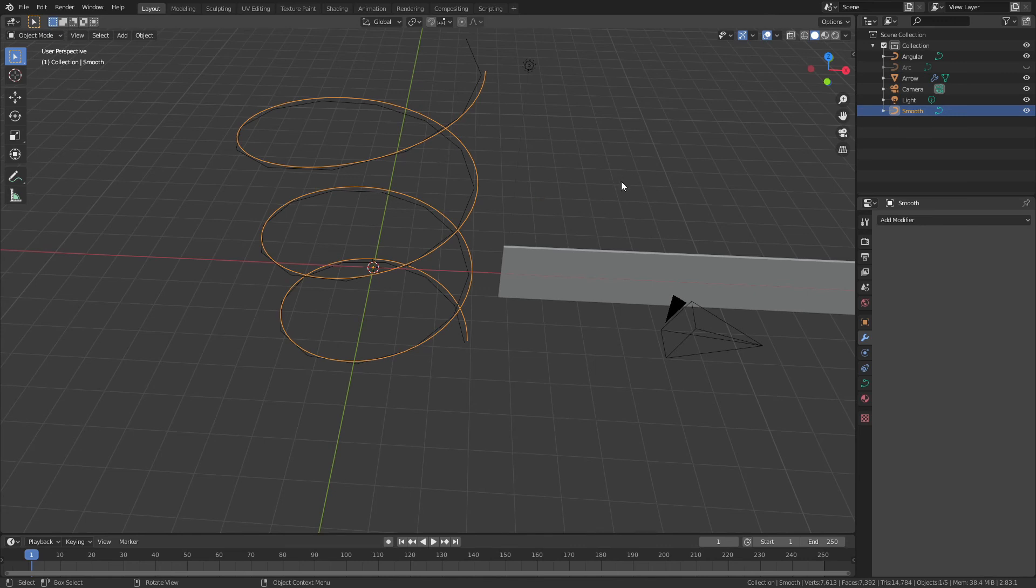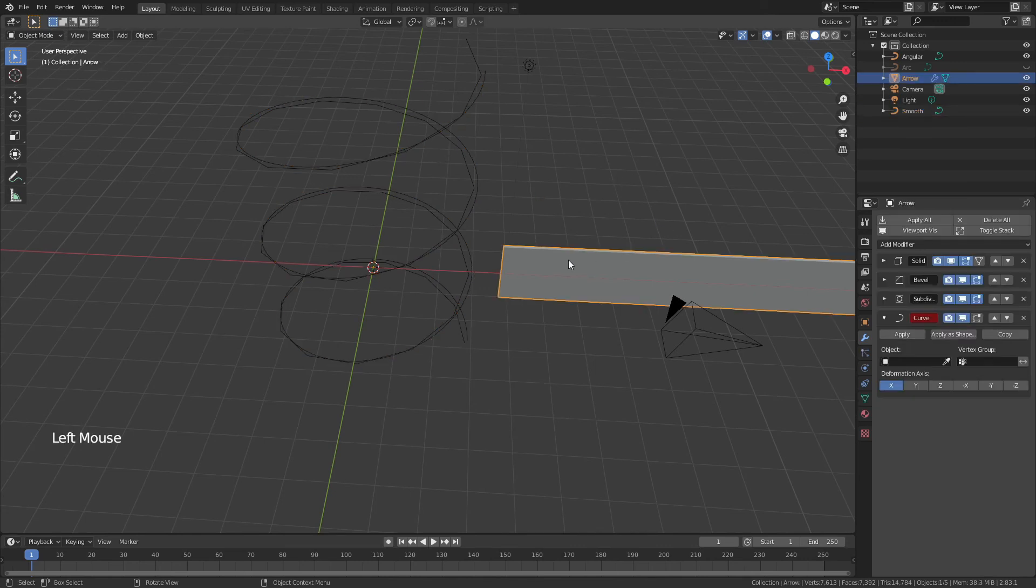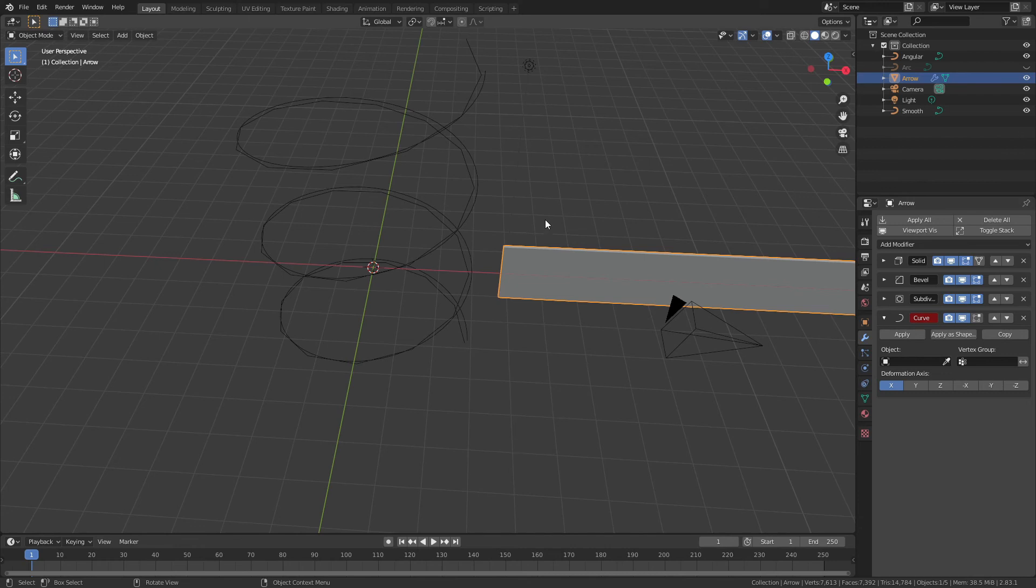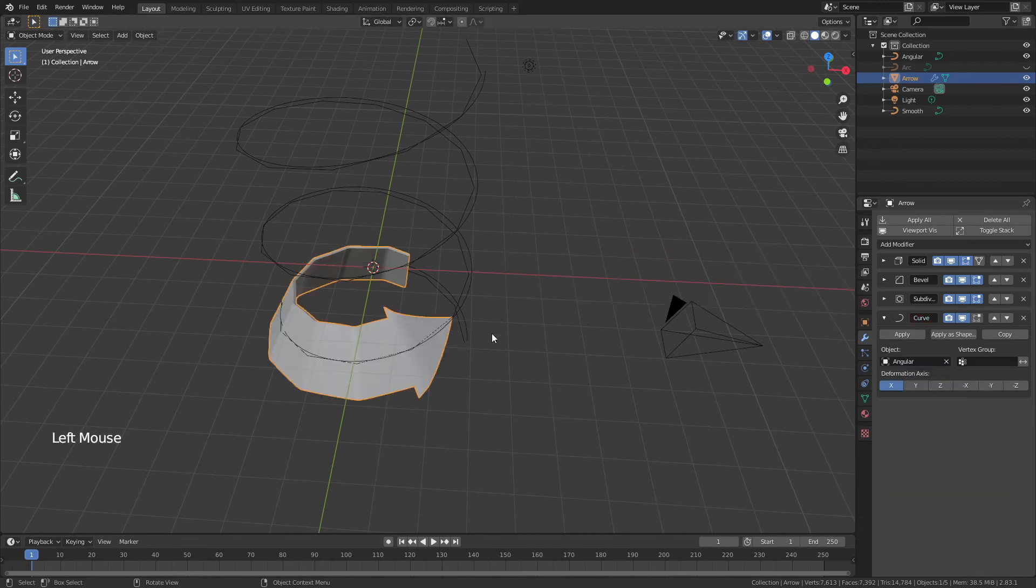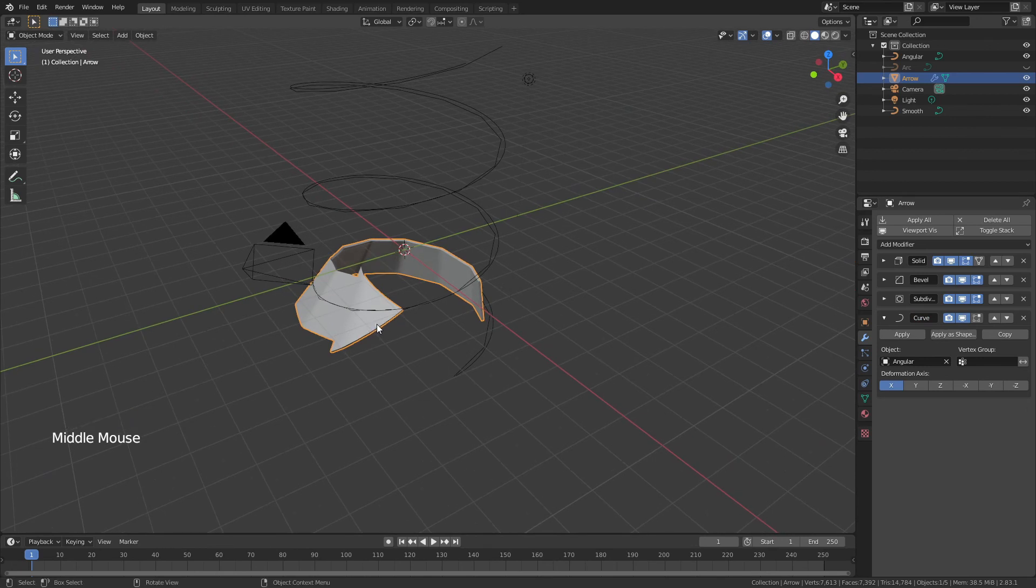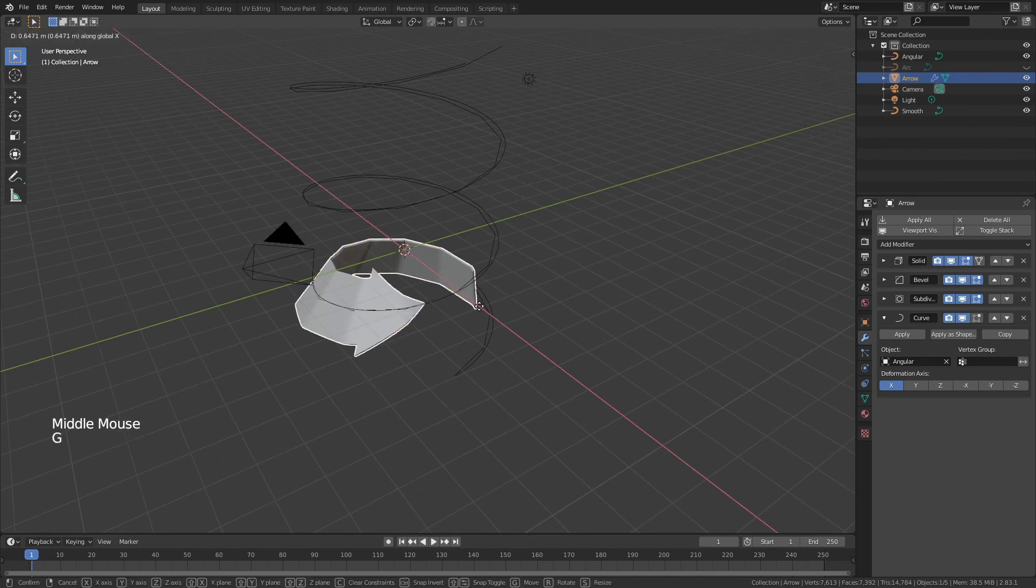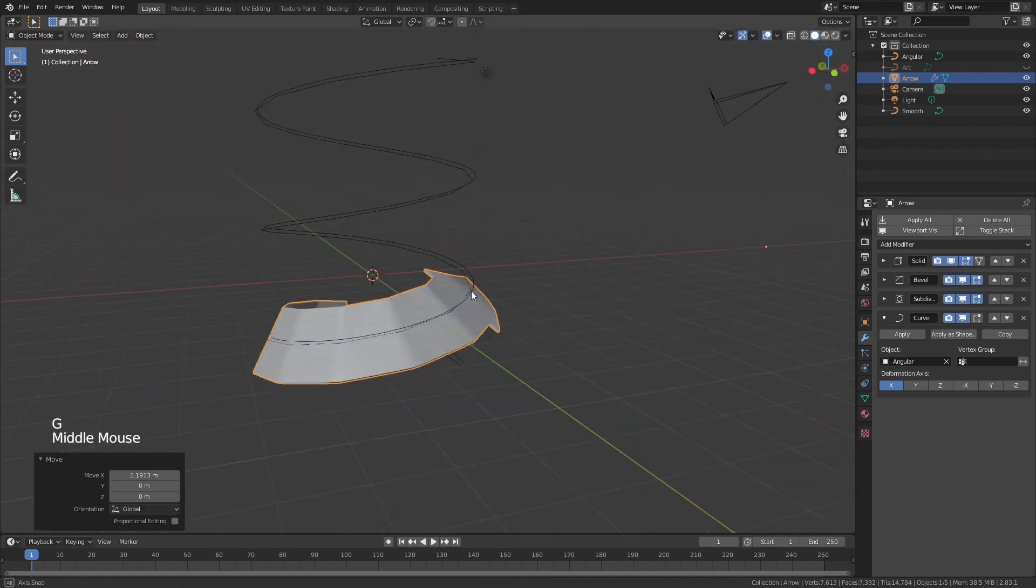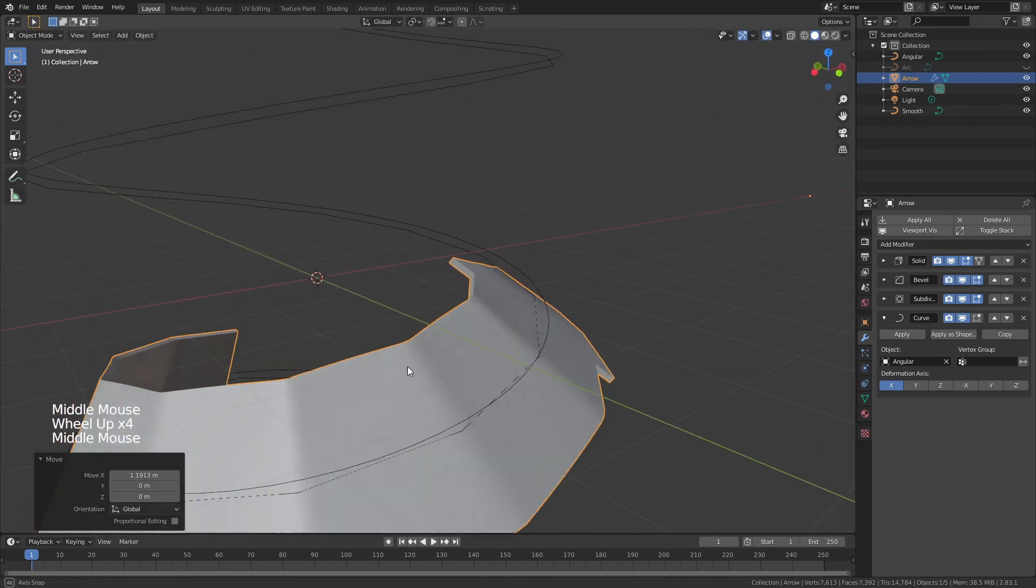Anytime you're using any sort of curve with a curve modifier, the more steps you have, the smoother that stepping will be. So coming back to my arrow, I'm going to first use the angular curve. And you can see when I bring this up, just hitting G and X here, you can see all of these angles.